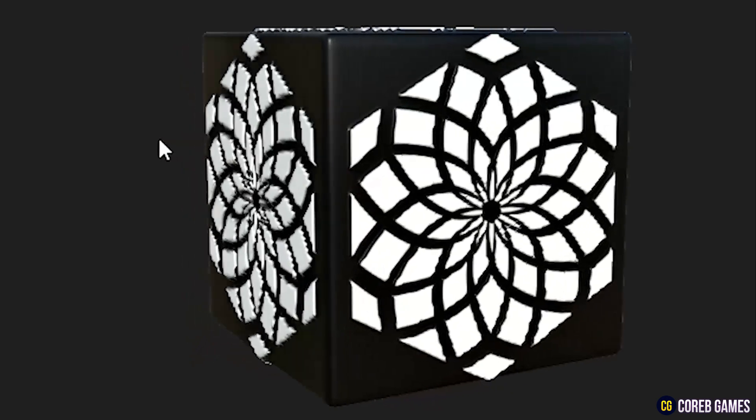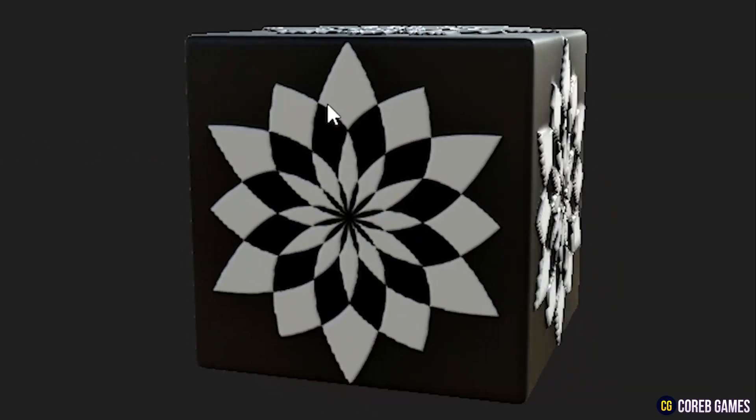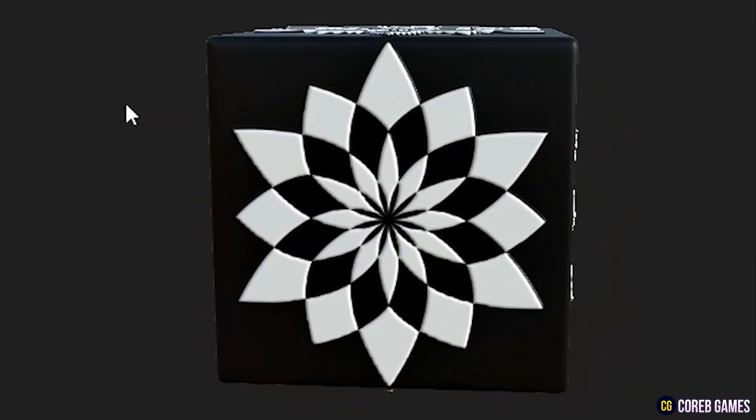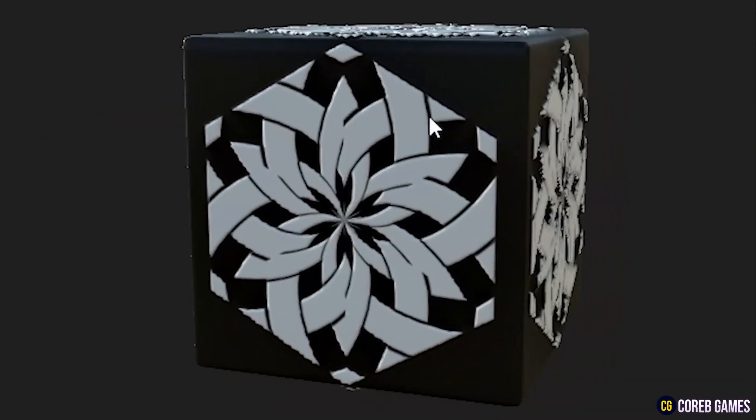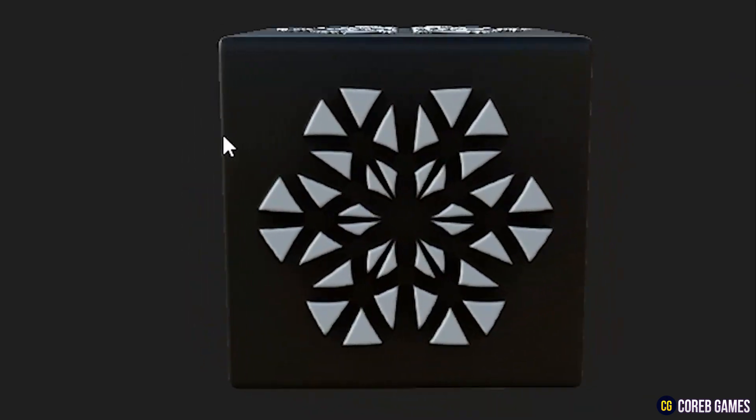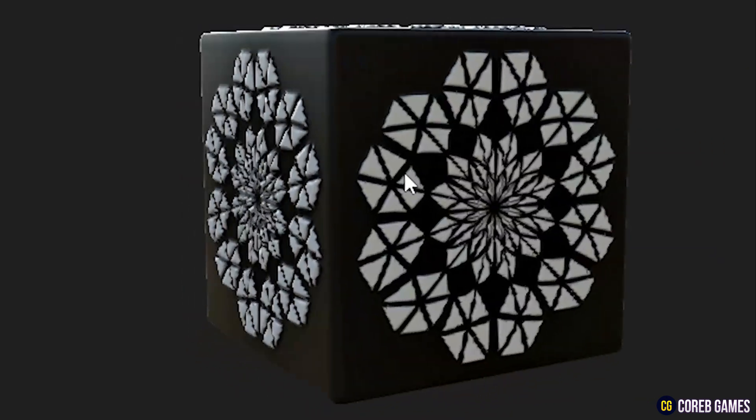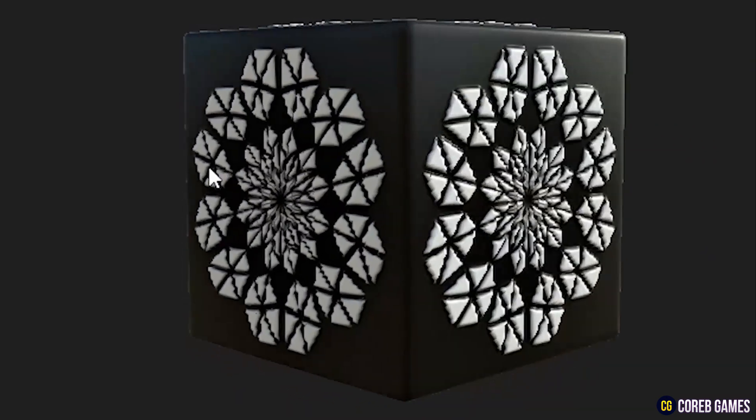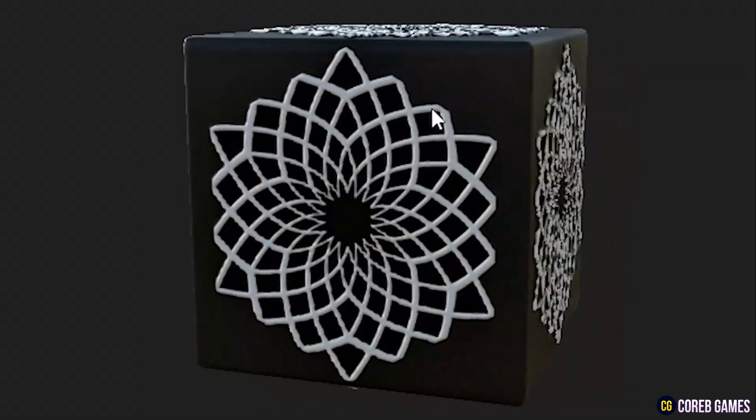In this session, I will share tips on using the ShapeMapper in Substance Designer to easily create various patterns based on hexagons. Shape, Checker, Weaver, and Polygon, one of the four nodes we will use to create hexagon-based patterns.